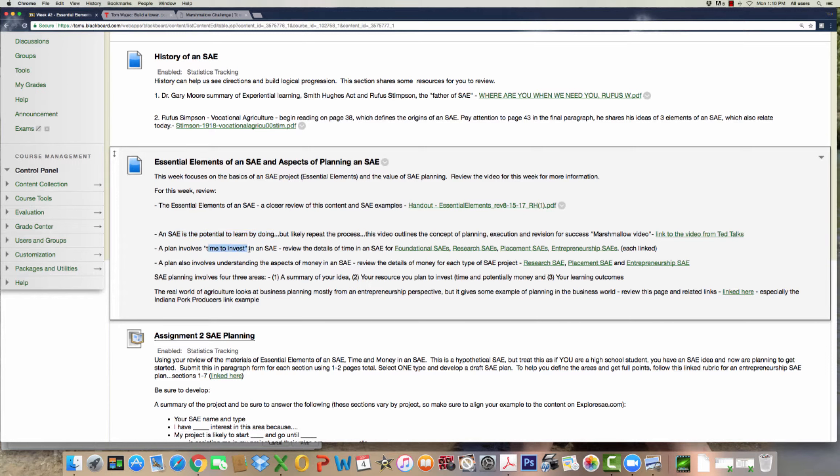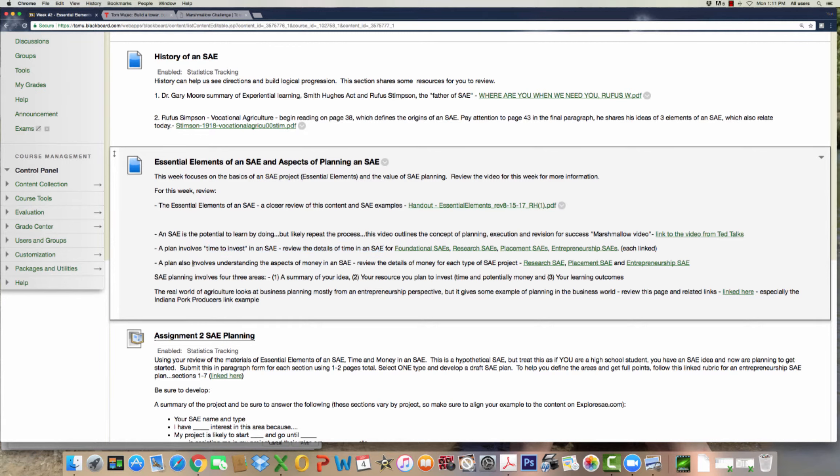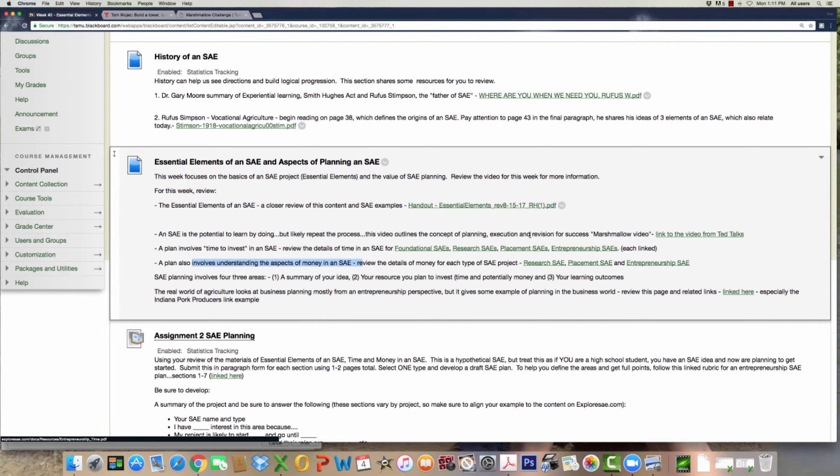I want you to reflect on that in the discussion. As you move through here, I have some information for you to review that talks about planning for each type of SAE: Foundational, Research, Placement, or Entrepreneurship. Each of these has links. Pull those up and review that information. I didn't talk about it maybe last week, but your test one comes from these resources, so take a look at them. A plan also involves understanding money. Research, placement, and entrepreneurship are really the money projects that are more money focused.